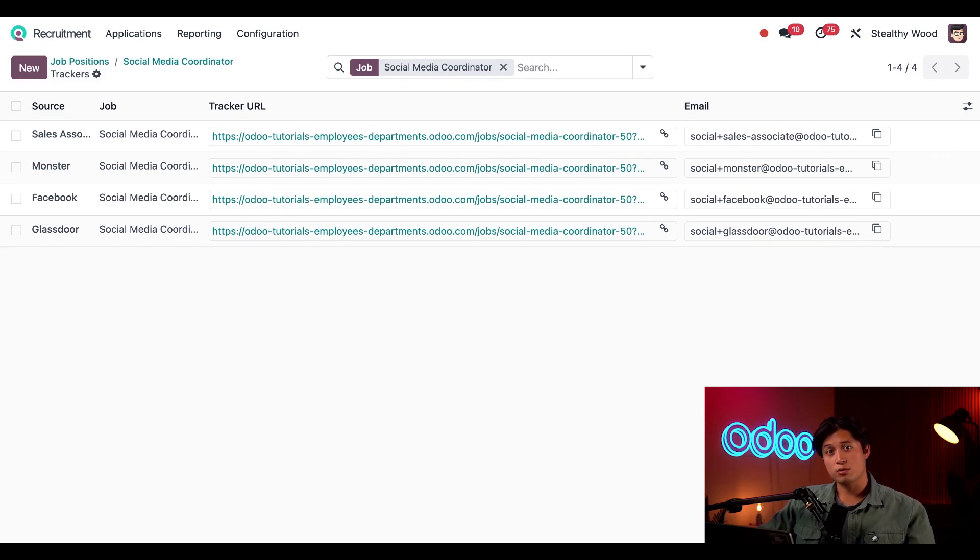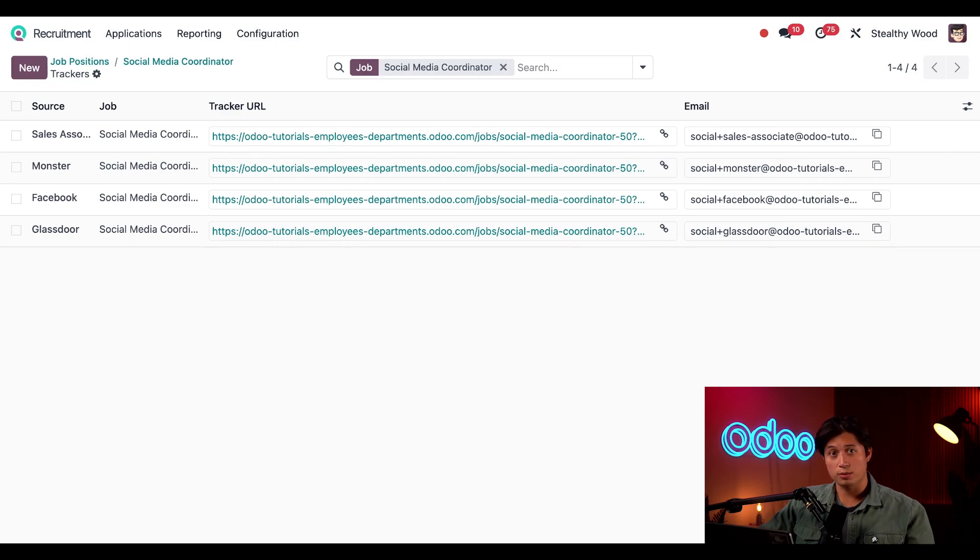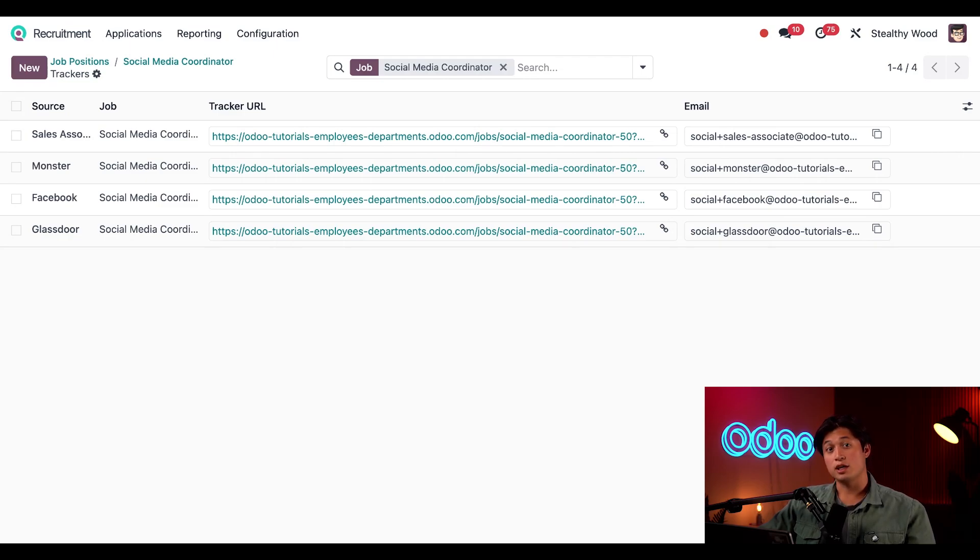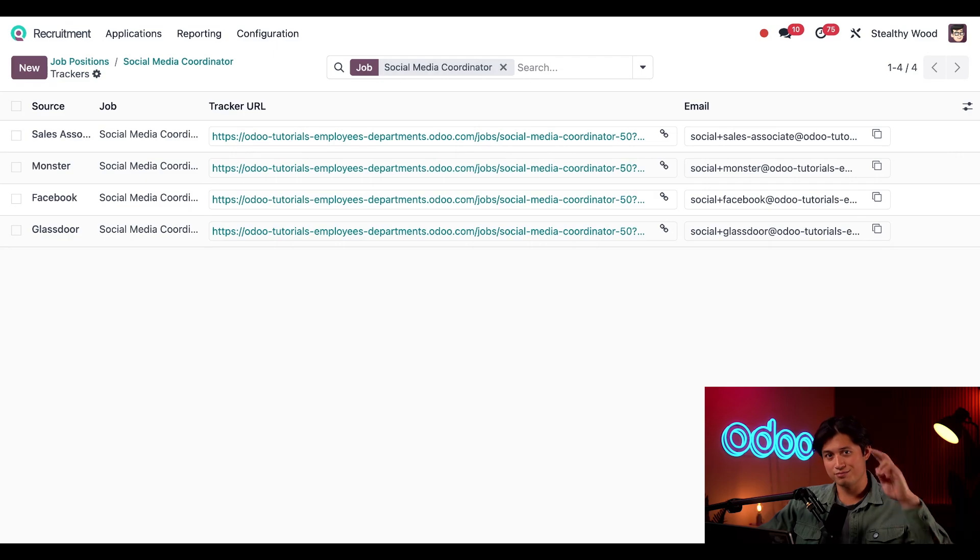And that's it for this recruitment video. Today we learned how to share jobs from creating referral campaigns and posting on job boards to creating trackable links for various online spaces. Don't forget to watch the other recruitment tutorials so you can learn the entire recruitment process step by step, one video at a time. Till next time, happy recruiting!